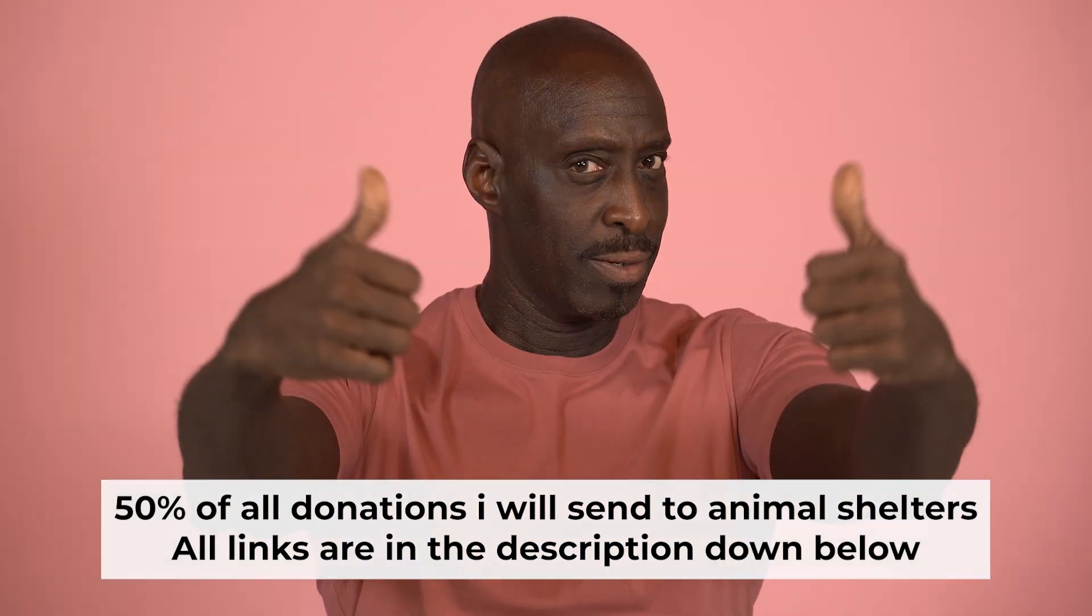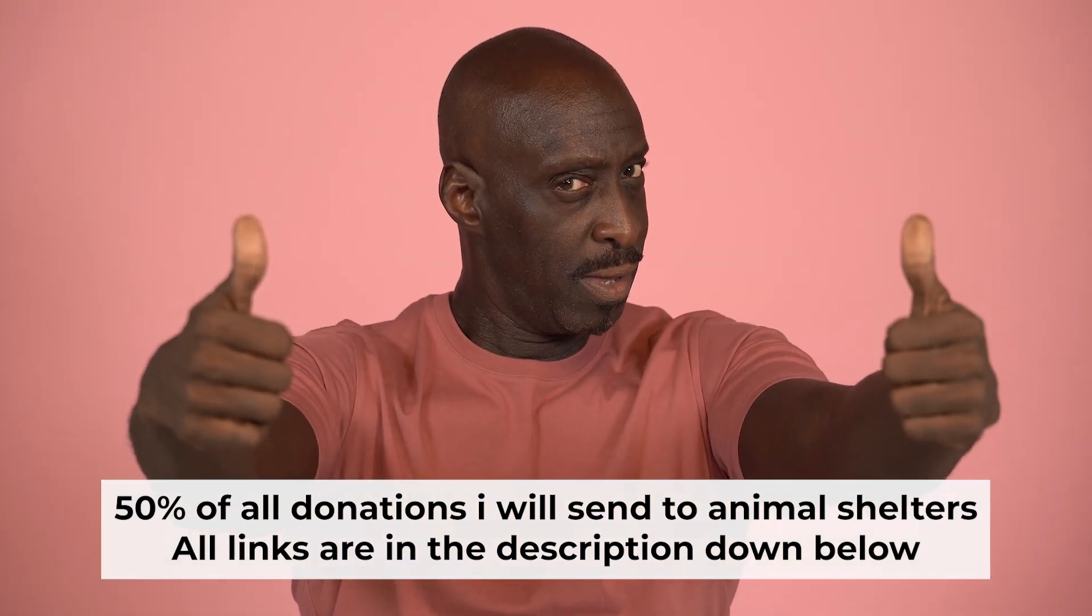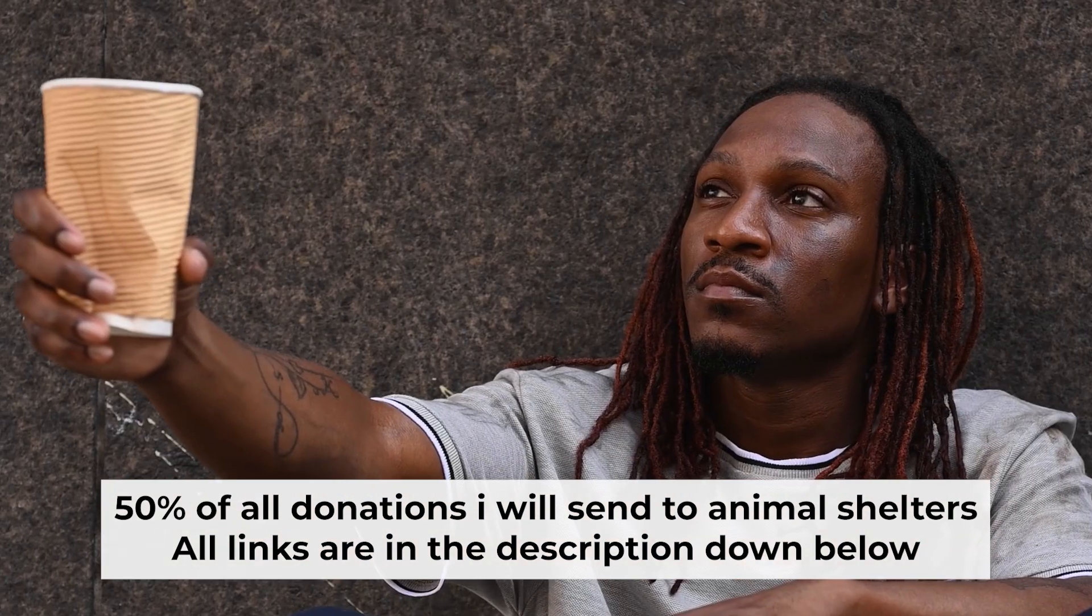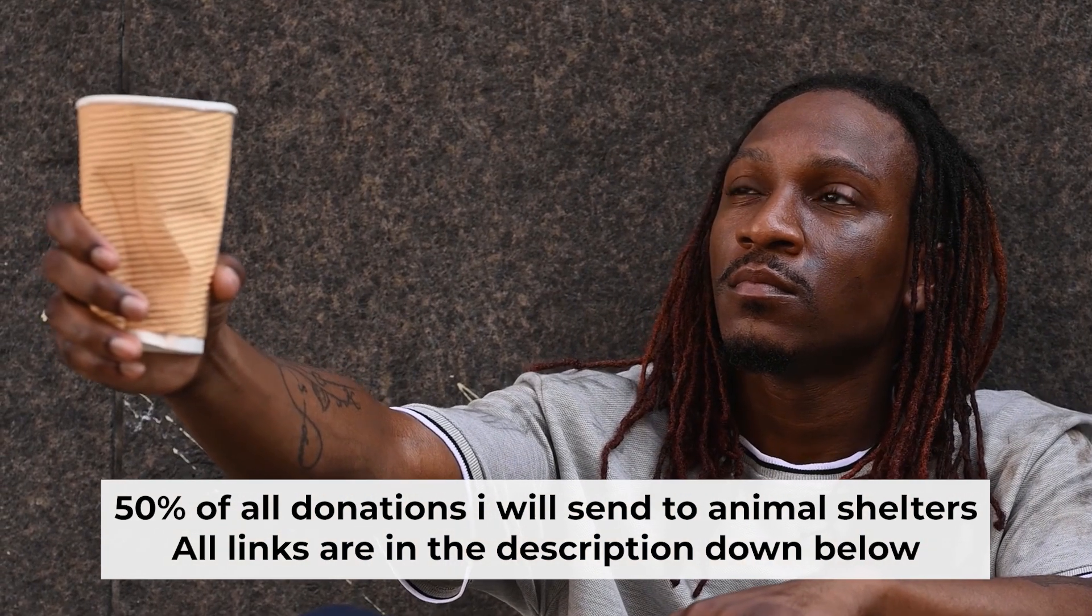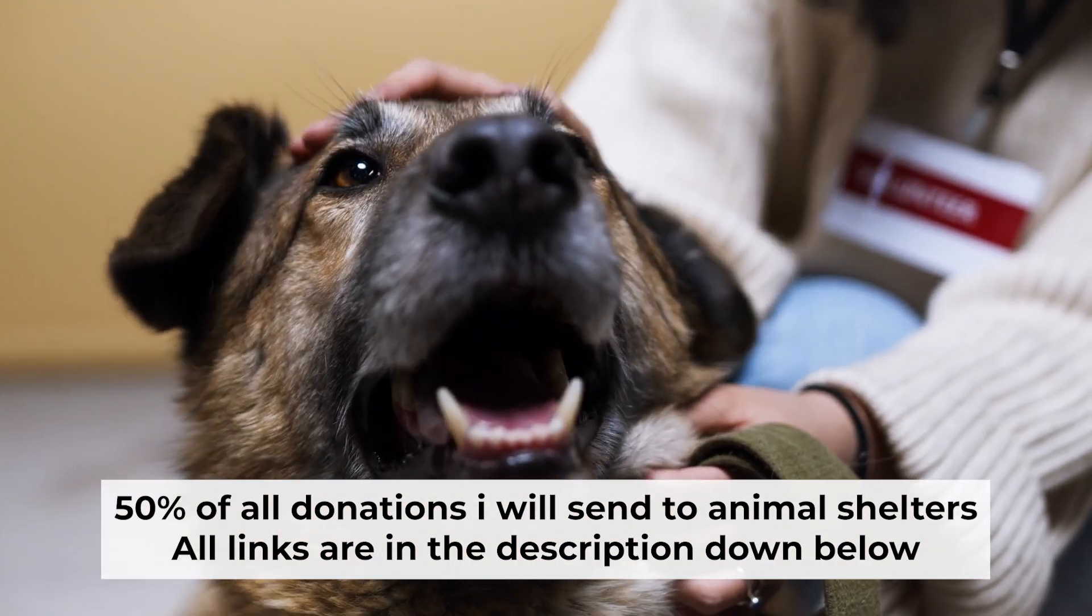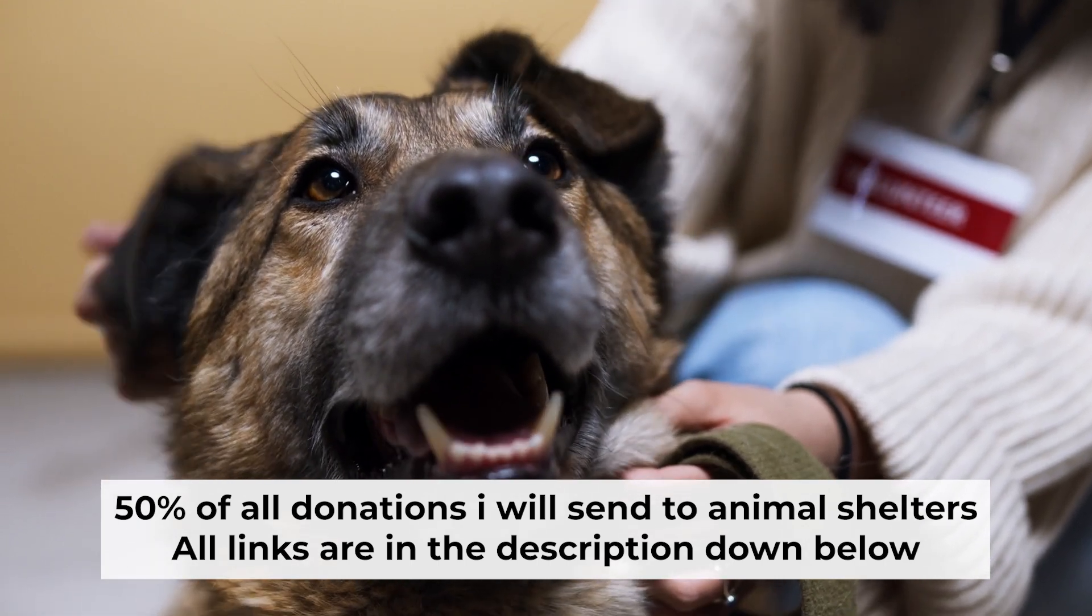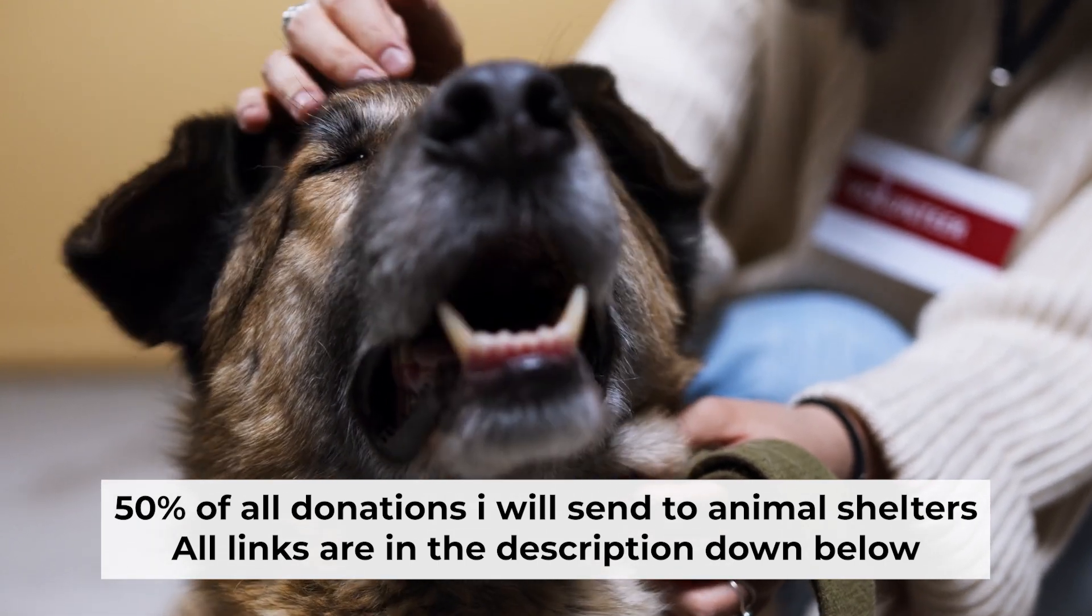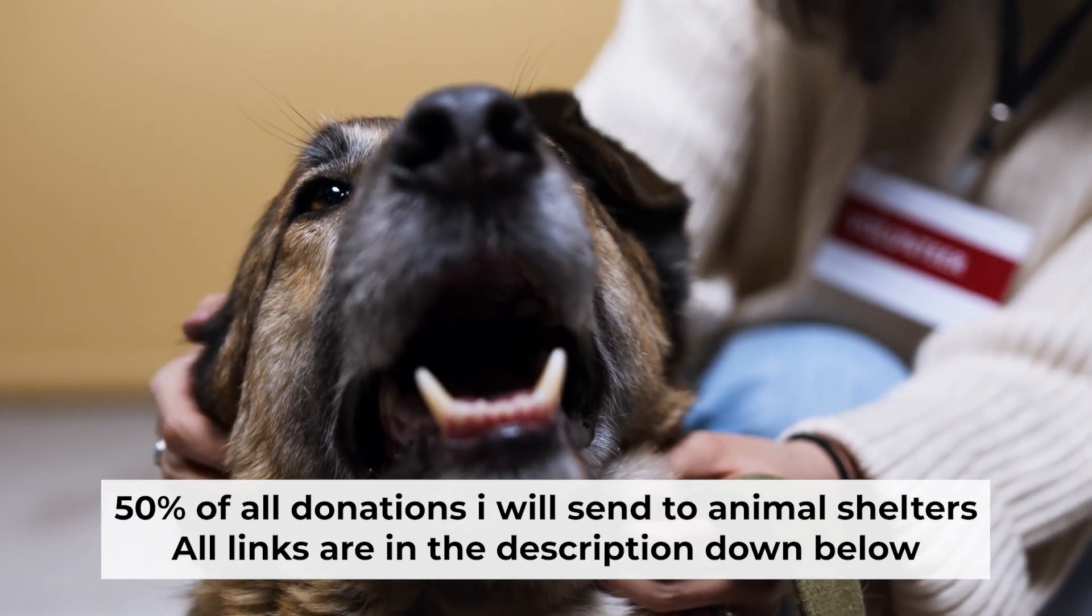That's all. If you found my video helpful, please support my work. Half of all donations I send to animal shelters. All details are in the description down below.